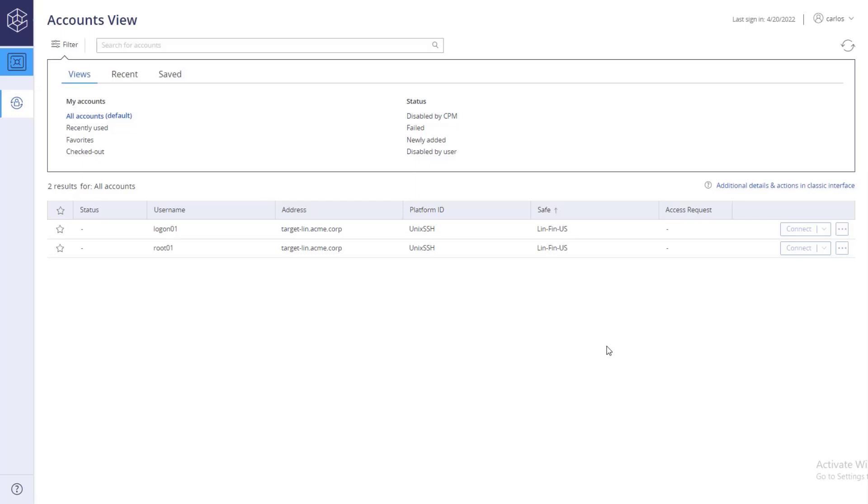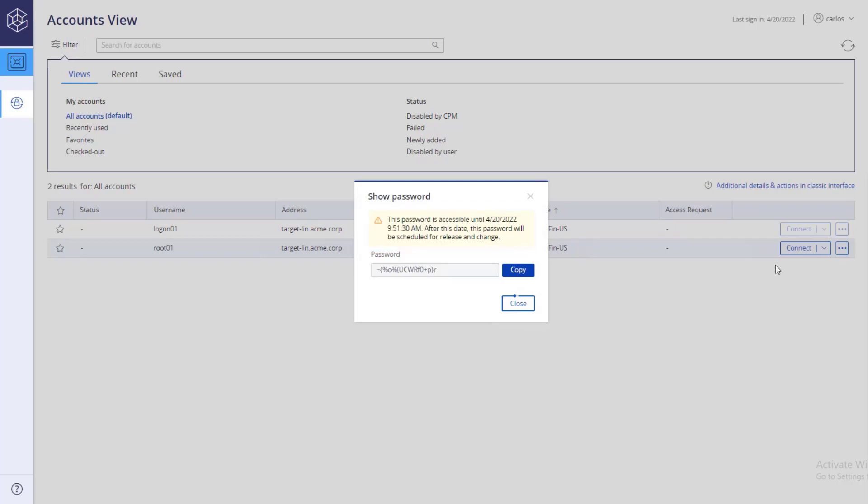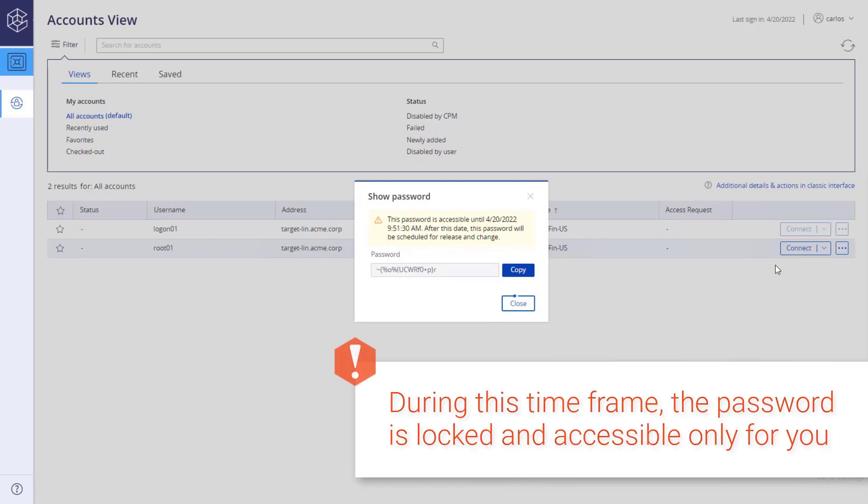Click the ellipsis button and select Show to retrieve the account's password. If a one-time password is enforced alongside account checkout and check-in, you will see the time frame the password is accessible for. During this time frame, the password is locked and accessible only for you.